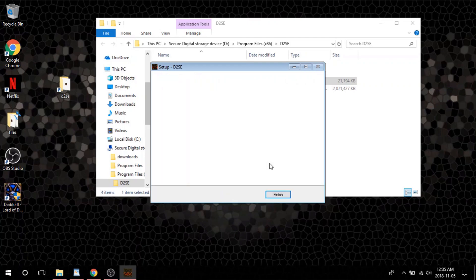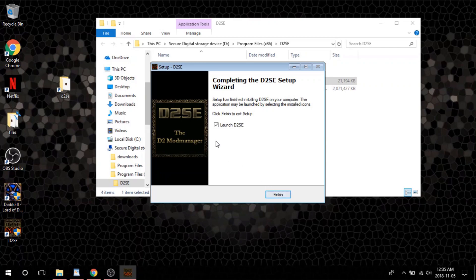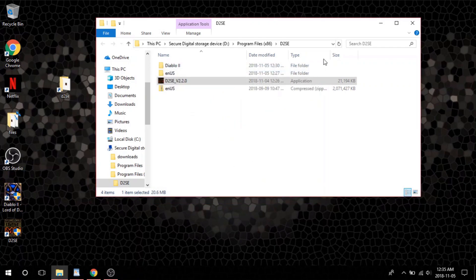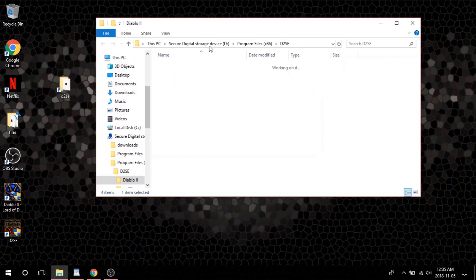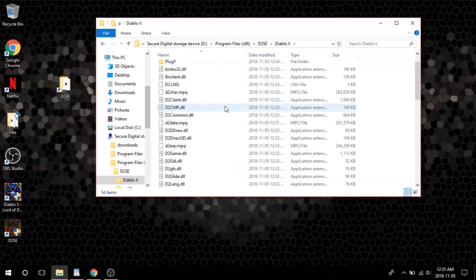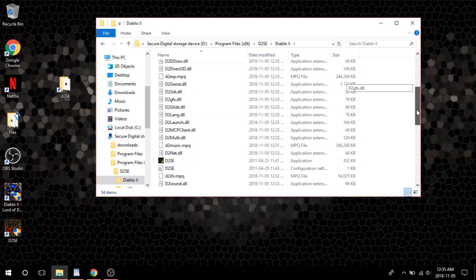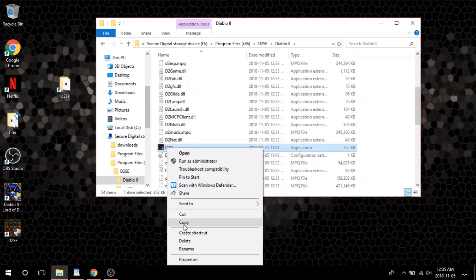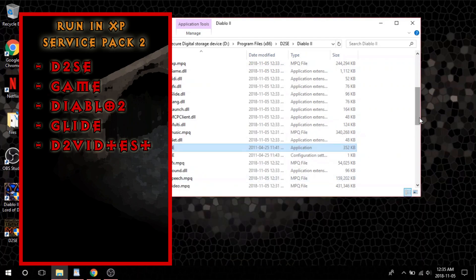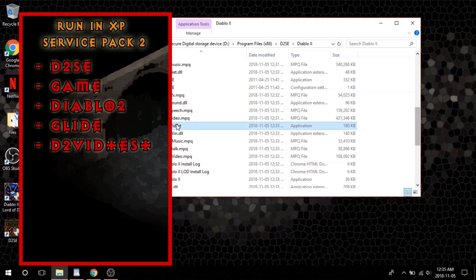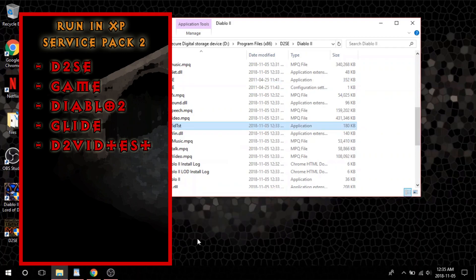Once you are done installing the Diablo 2 SE client, do not run the program quite just yet. We need to first make sure everything in our Diablo 2 folder is set up to be compatible with the version of SE we are running. In your Diablo SE folder, you will see a folder created earlier called Diablo 2. Click it and inside you will find a few applications that we need to run in XP Service Pack 2. The file applications should be called D2SE, Game, Diablo 2, and Glide — all four of these need to be run in XP Service Pack 2.